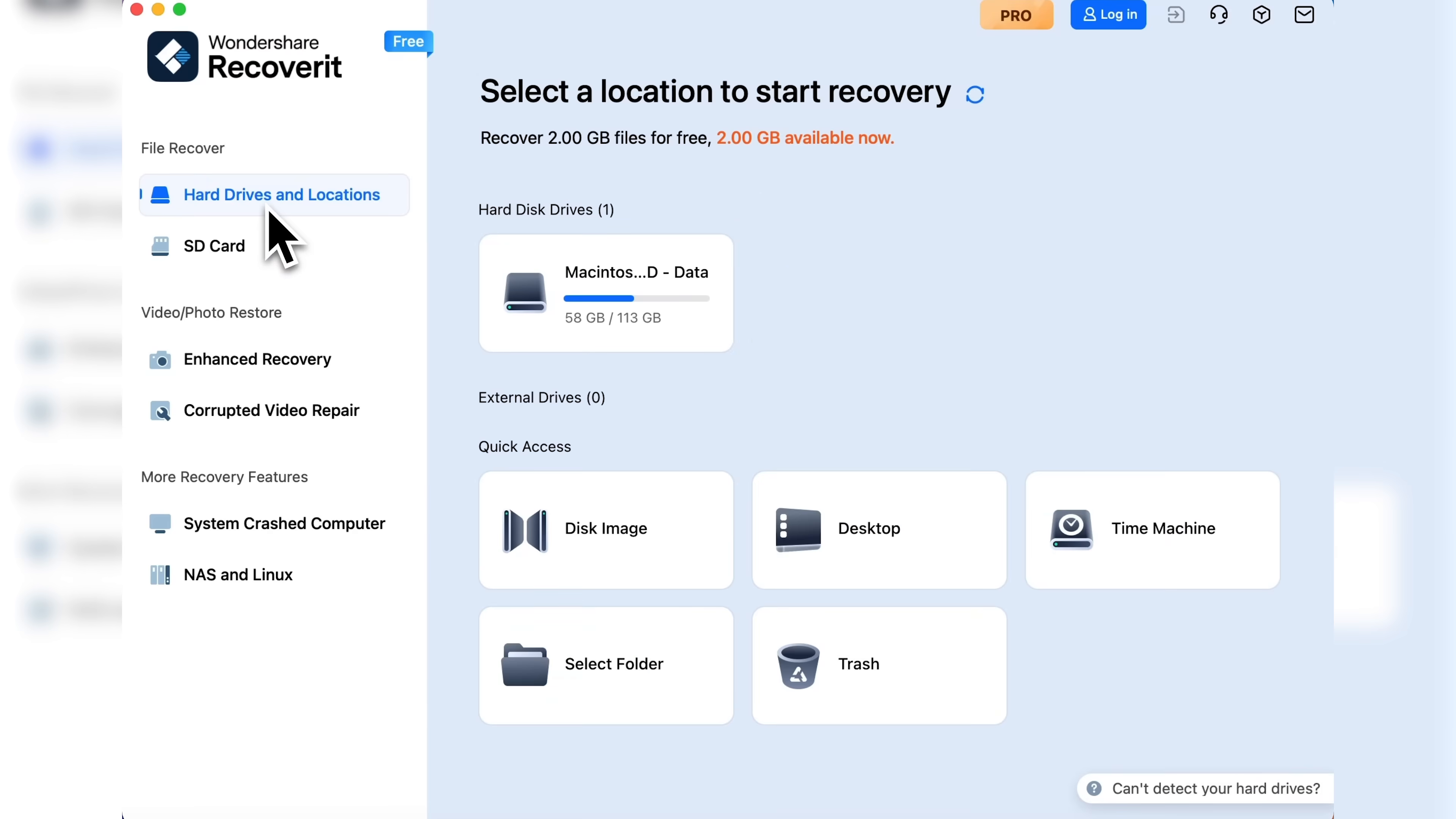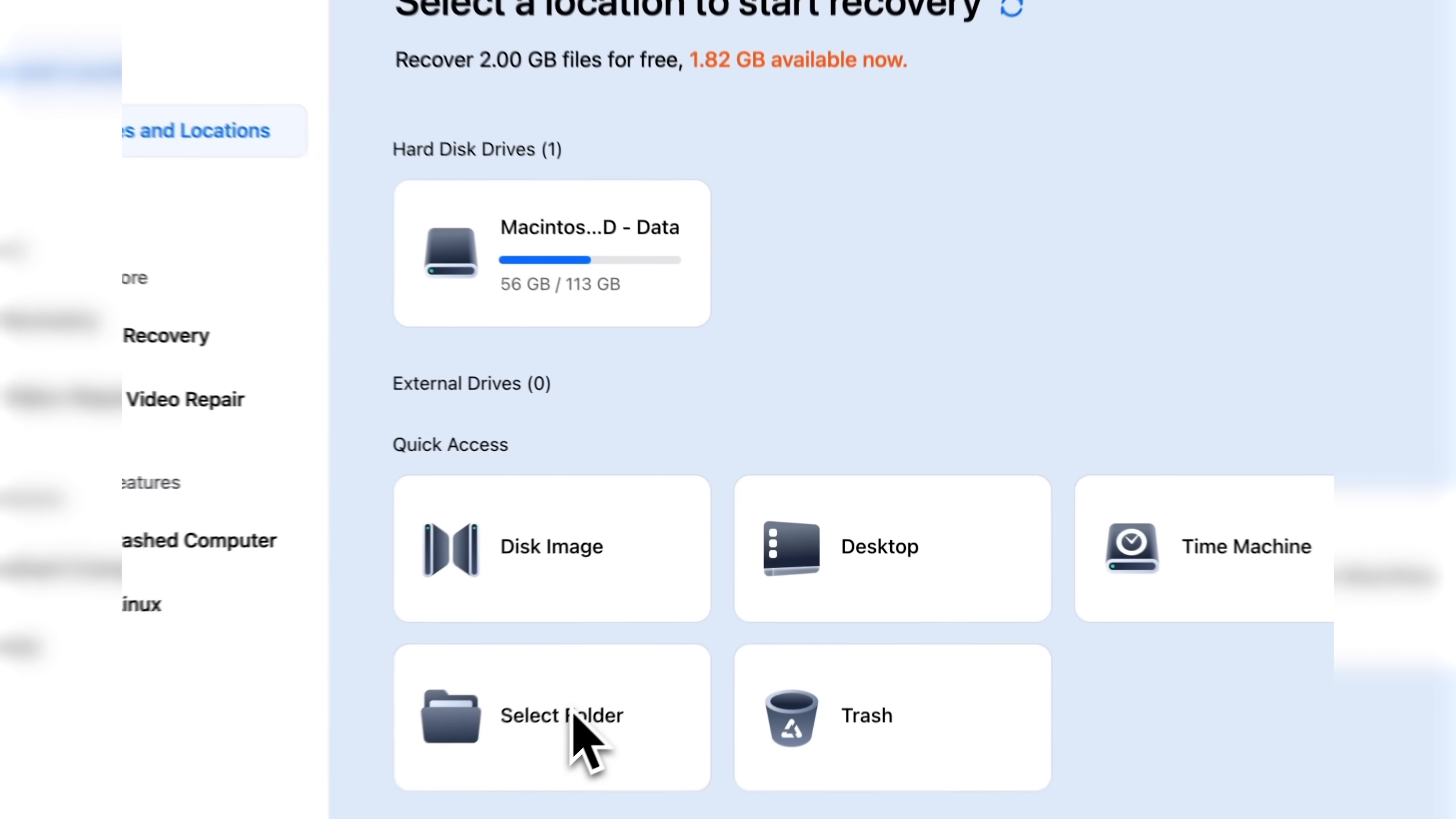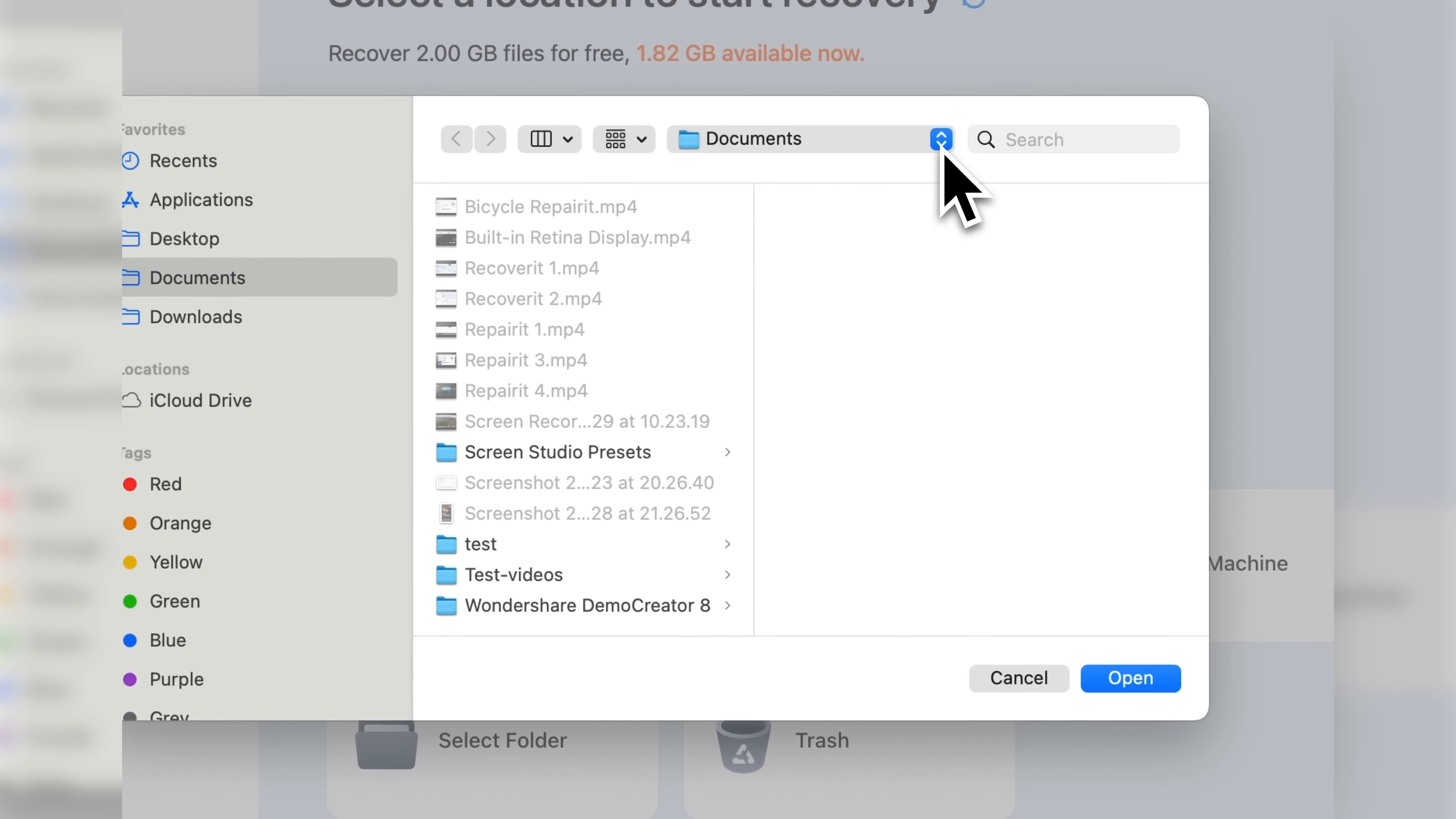Let's return to the main screen. Here you can scan an entire hard drive, but I just want to scan a specific folder where the files went missing.